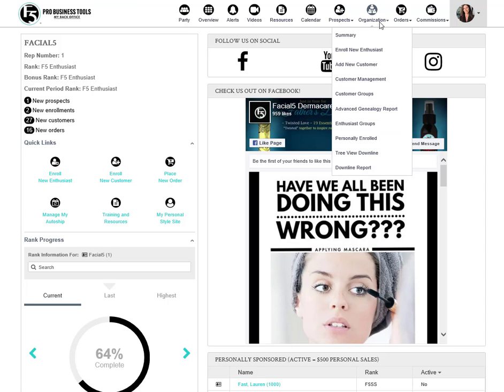Under the organization tab is where all of your people management tools live. Whether you're looking for customers or looking for downline reps, you can come here to find all of those individuals.